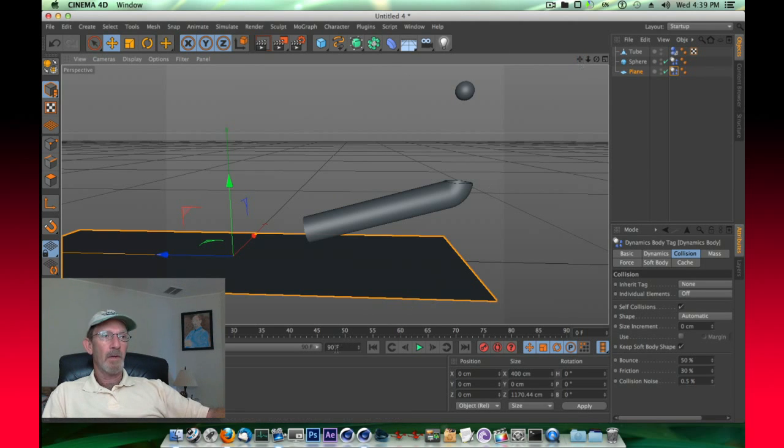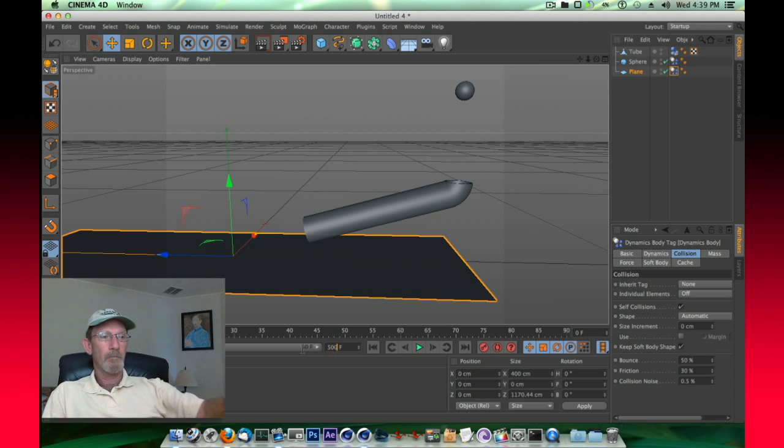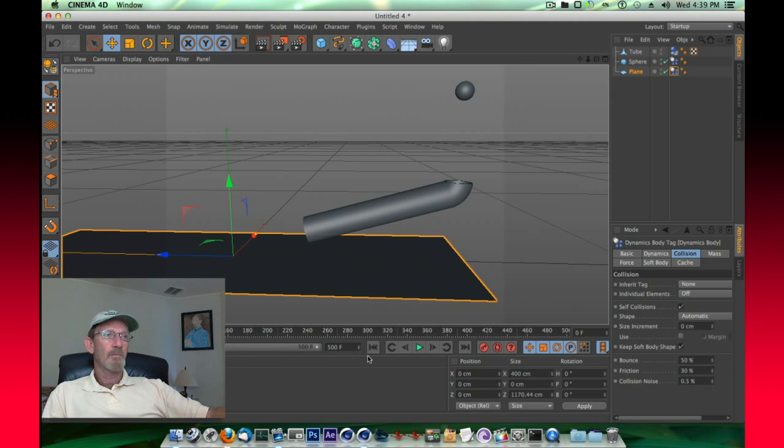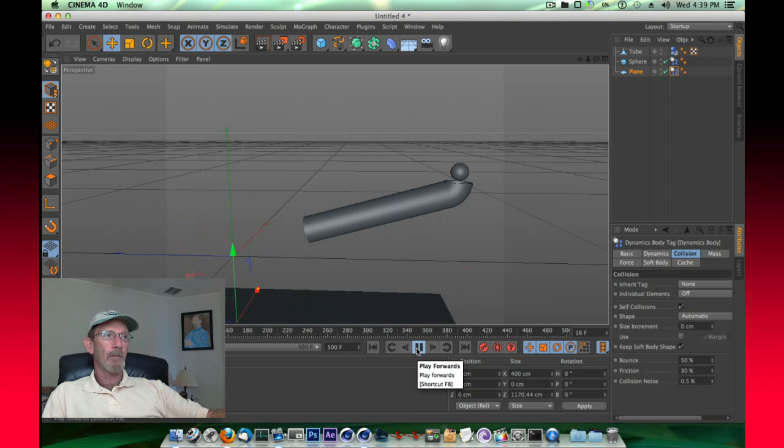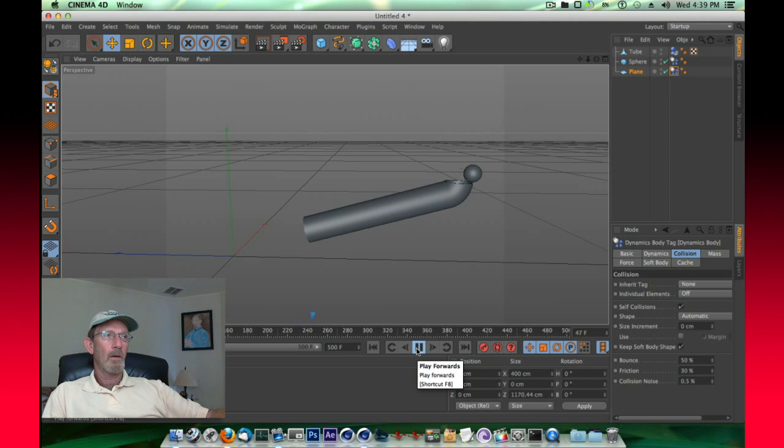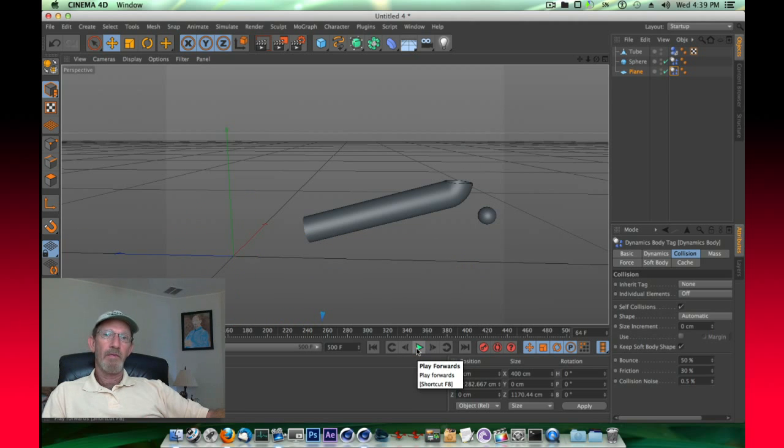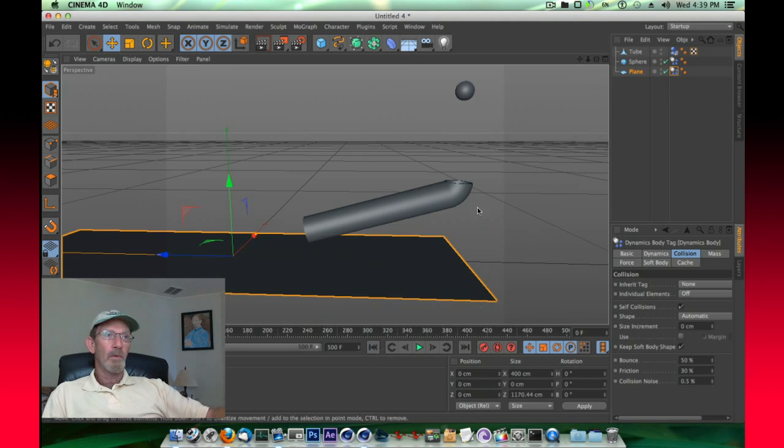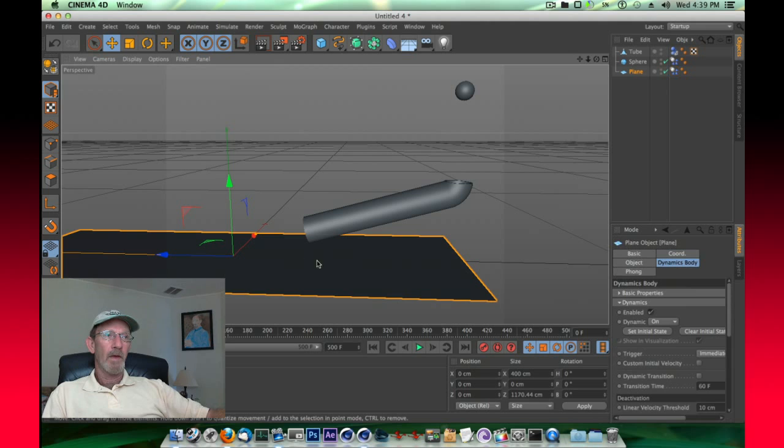Let's increase our timeline to 500 frames and stretch that out. At this point, we'll click play. Well, the sphere did the right thing, it fell, but the plane didn't do the right thing, it fell too. So what did we do, what do we have happening here?